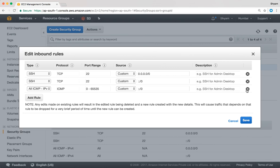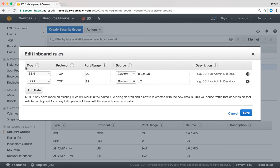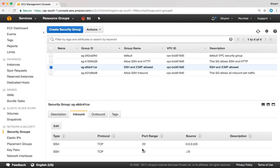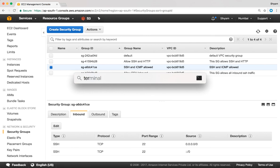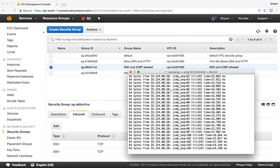I'm going to remove both of the ICMP rules, leaving only SSH inbound traffic allowed, and click save. You can see we are now only allowing SSH traffic. If I go back to the terminal, you'll notice that ICMP is still working — pings are still working — which means changes to the security group are not applied to existing connections.